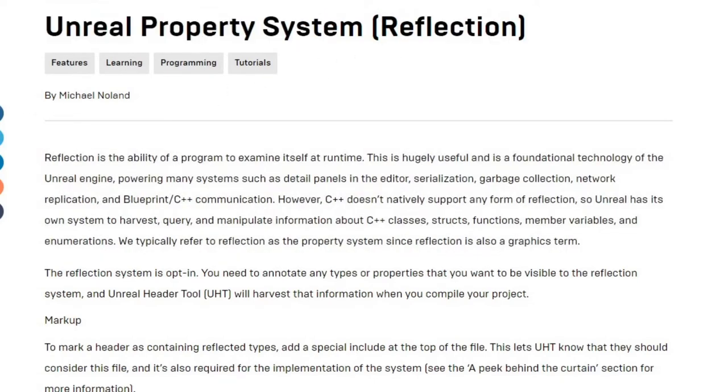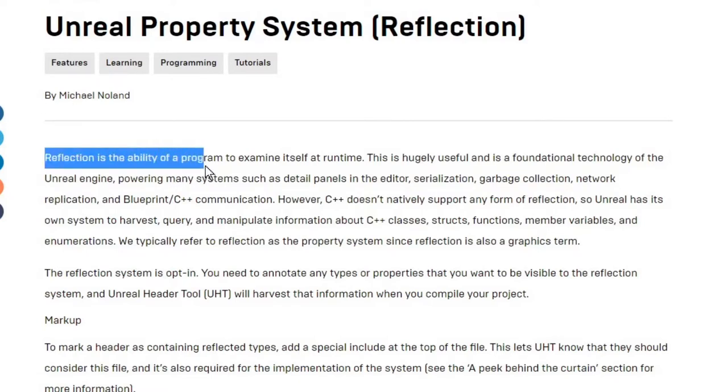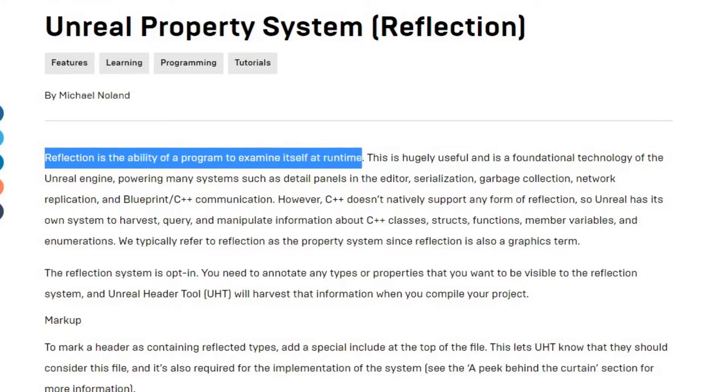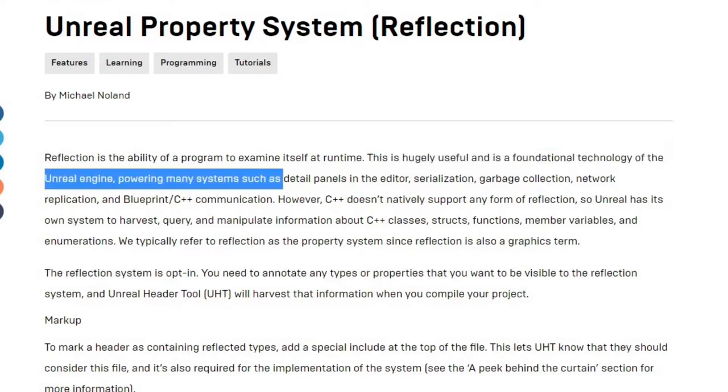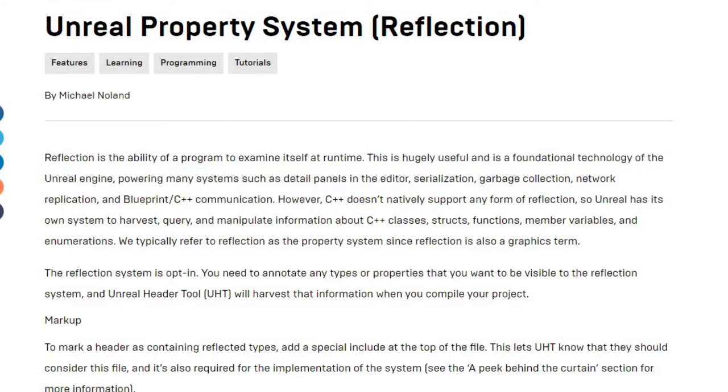What it does here is something called reflection with the Unreal property system. As defined in this article by Michael Nolan, reflection is the ability of a program to examine itself at runtime. This is hugely useful and is a foundational technology of the Unreal Engine, powering many systems such as the details panels and editor, serialization, garbage collection, network replication, blueprint C++ communication, and so on.